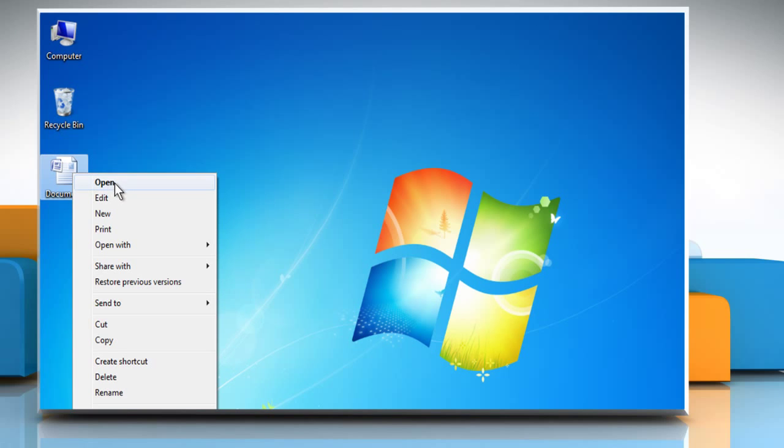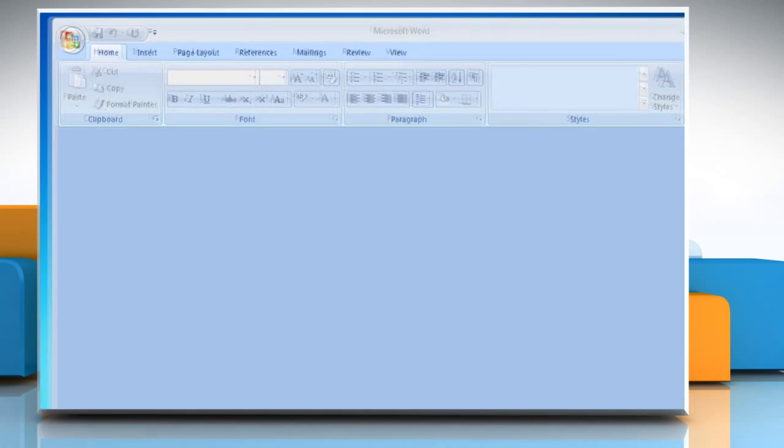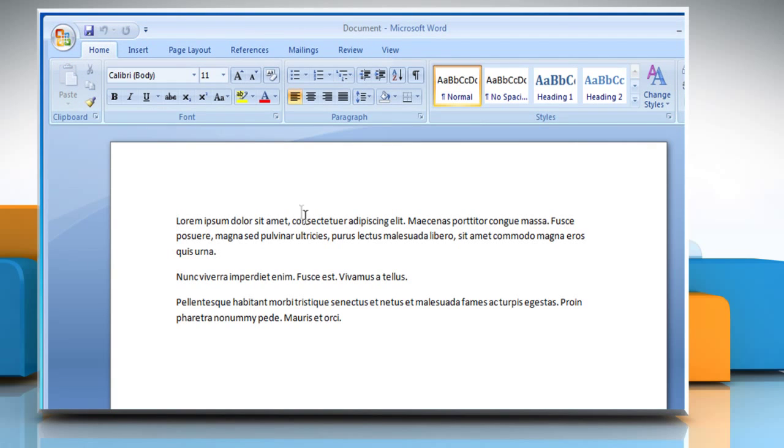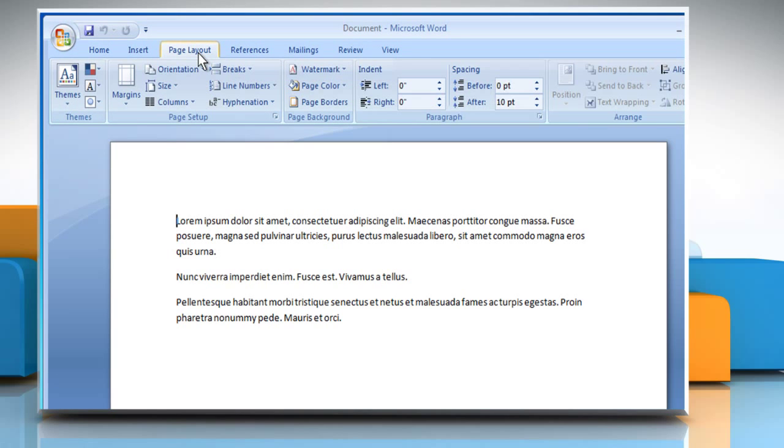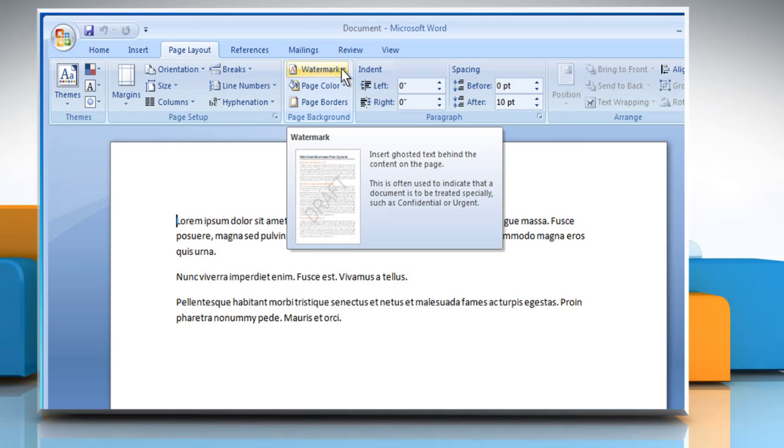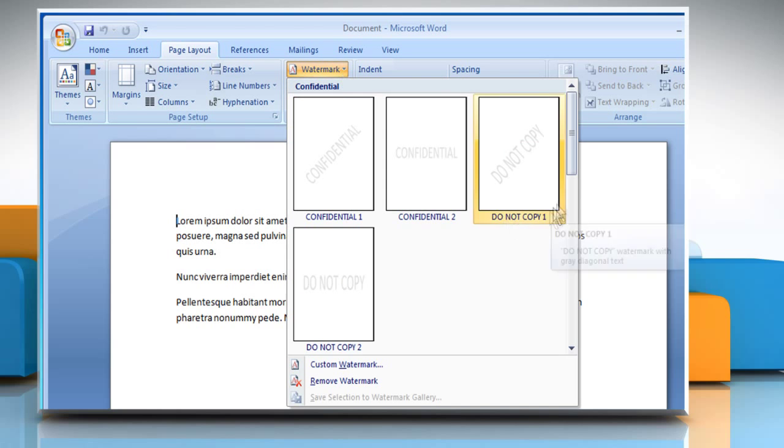Open a Word 2007 document. Click the Page Layout tab. From the Page Background group, click on the Watermark drop-down list.